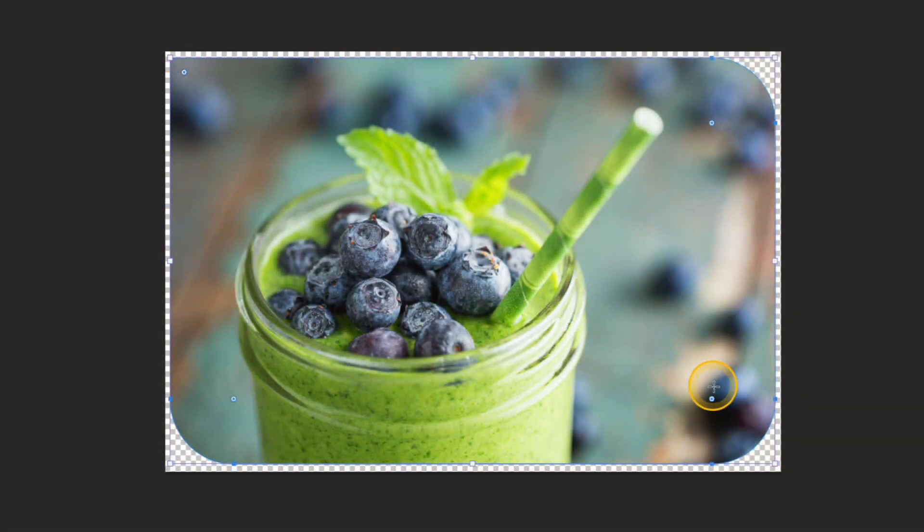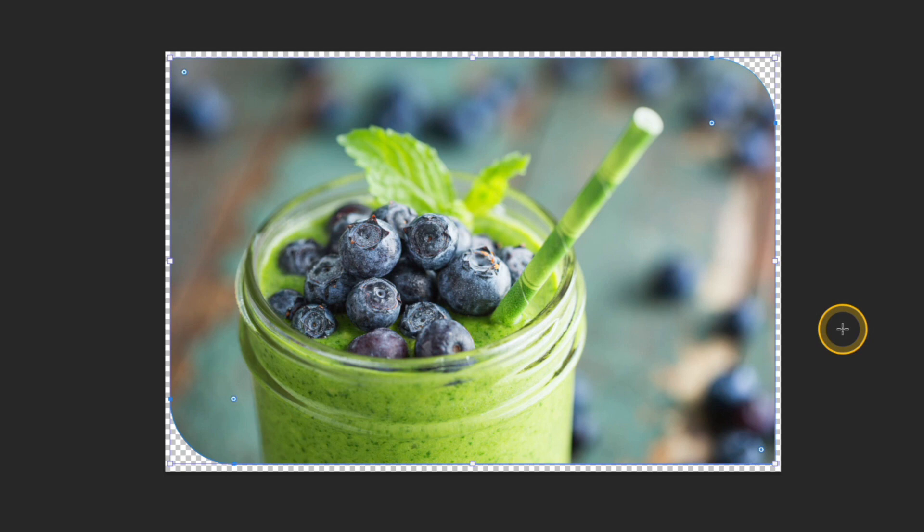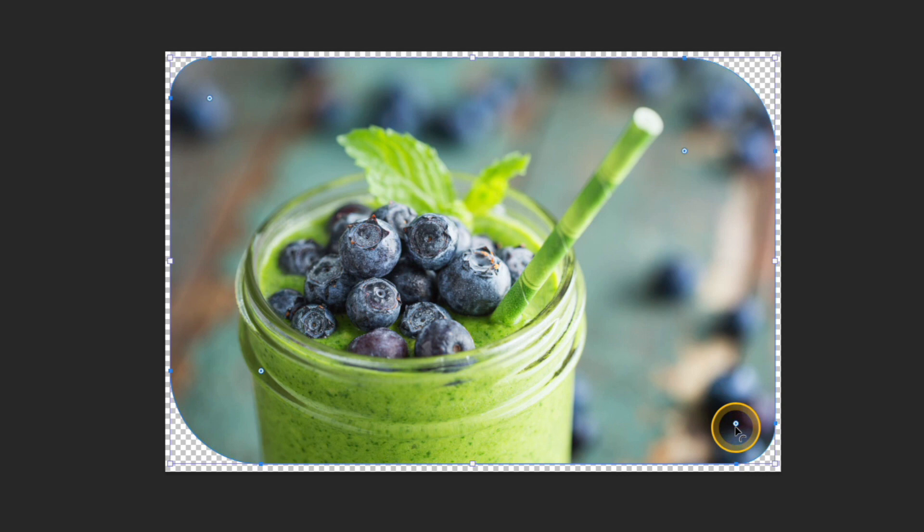So then I'm going to go down to that bottom corner, press and hold that option or alt key and then drag it out and that allowed me to customize each individual corner one at a time. After I've done that if I were to click and drag that corner again it's going to adjust all four corners at the same time but they're still going to be in that customized setting where the top left and bottom right corner are a little less rounded than the others.